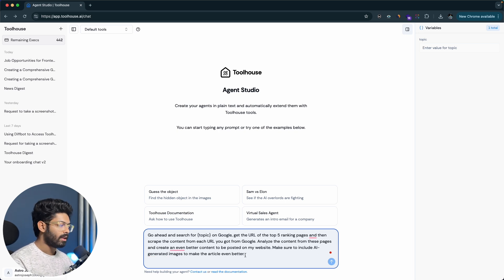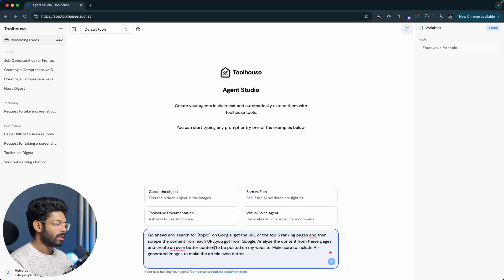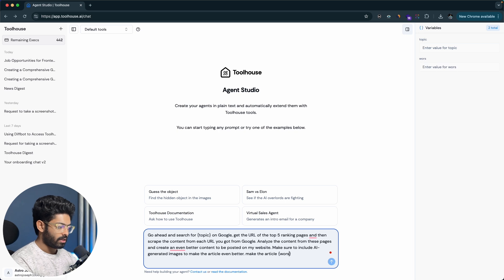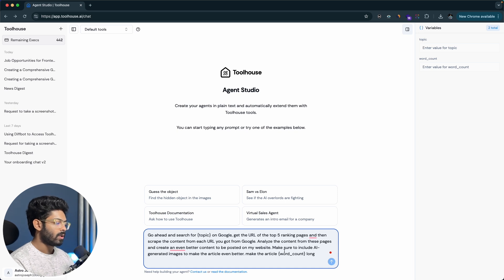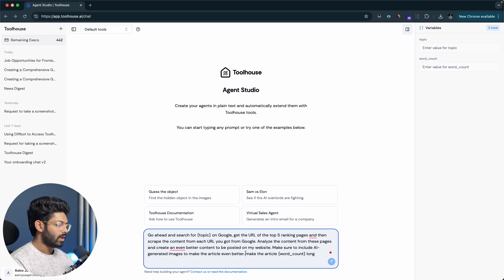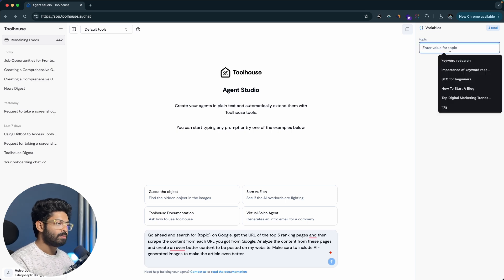The only thing I need to replace is the topic variable, which appears in the variables panel on the right side. You can also add more variables — for example, you could add a word count variable by typing {word_count} in the prompt, like 'make the article {word_count} words long', so you can specify the length each time you run the agent. For now I'll keep it simple and just fill in the topic value.